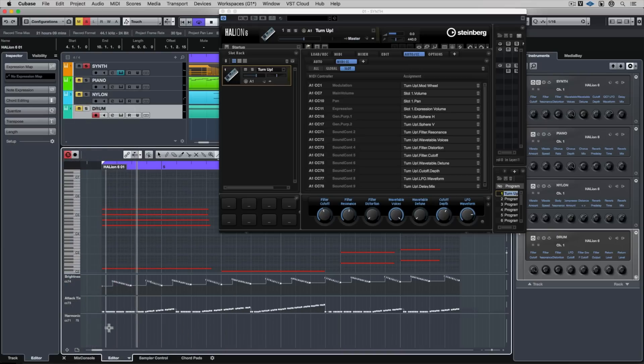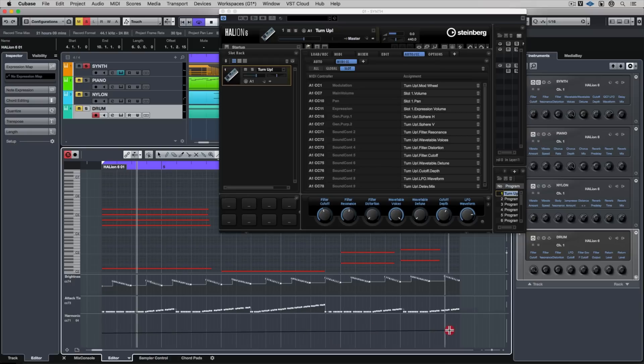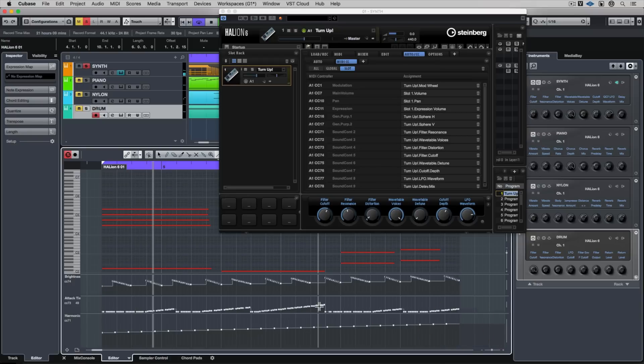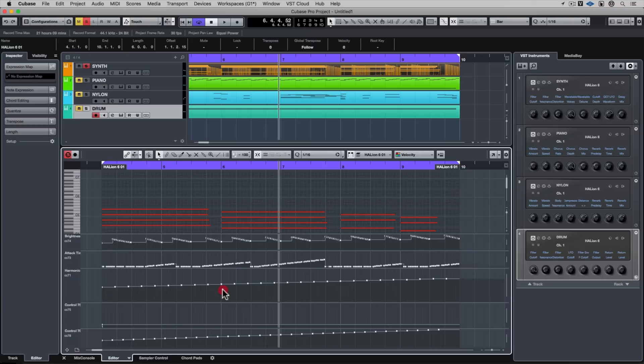I'll do another video very soon on working with articulation, expression and dynamics in the controller display. We're really only just scratching the surface here of what we can achieve.